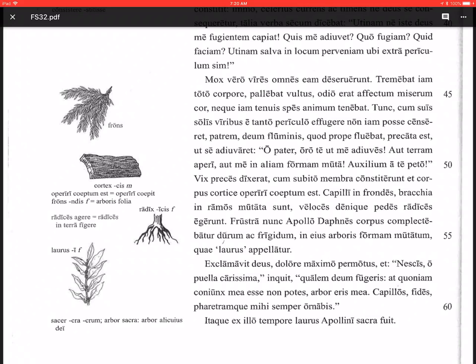Capillos fides pharetramque mihi semper ornabis. You will always decorate, semper ornabis, my hair, capillos, my lyre, fides, and my quiver, pharetram, for me, mihi. Itaque, and so, ex illo tempore, from that time, laurus Apollini sacra fuit. The laurel was sacred to Apollo.